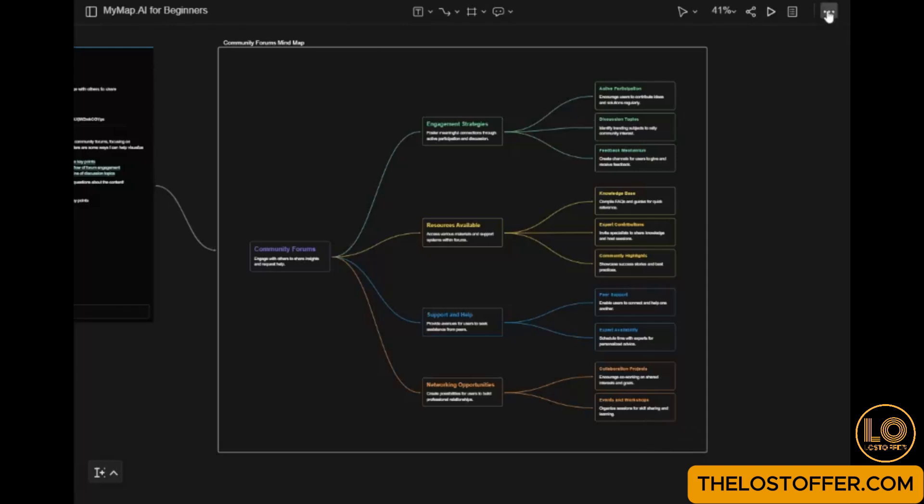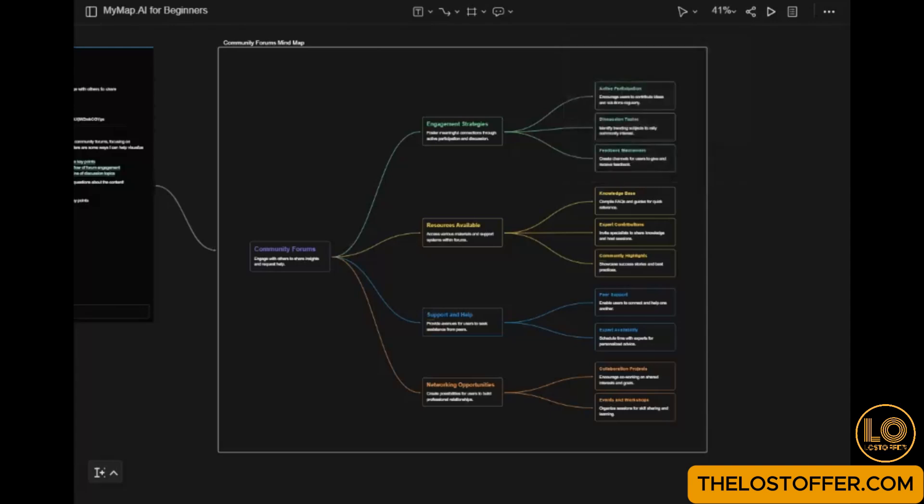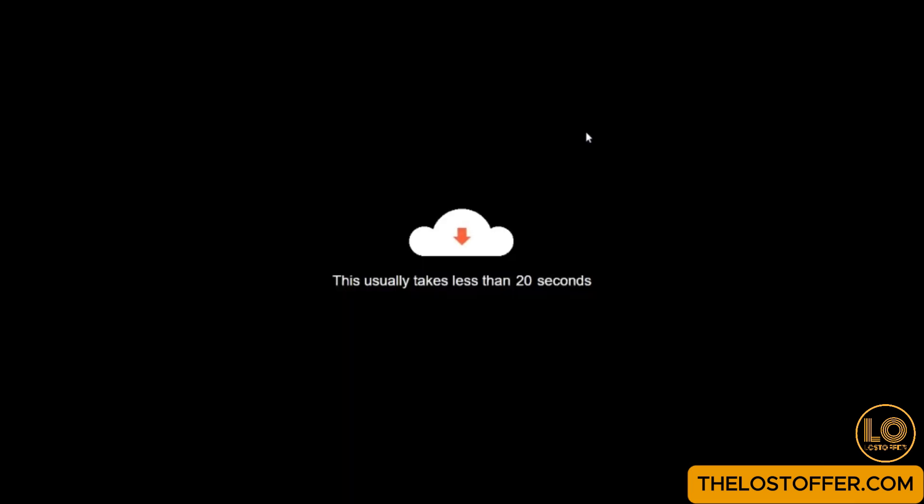Step 5: Export and Share. Once your map is ready, it's time to export and share. Choose your preferred format: PNG, PDF, or an interactive web link. Share it with your team or integrate it into your presentations with a few simple clicks. Collaboration has never been easier.